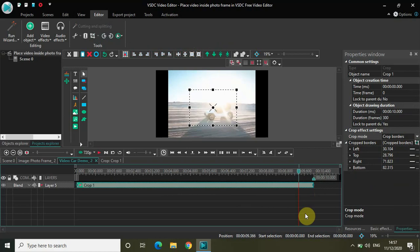That's it guys! This is how you can place any video inside a photo frame in VSDC Free Video Editor. Share your thoughts in the comment section below, like the video, and subscribe to my YouTube channel. I'll see you in the next video. Thanks for watching!